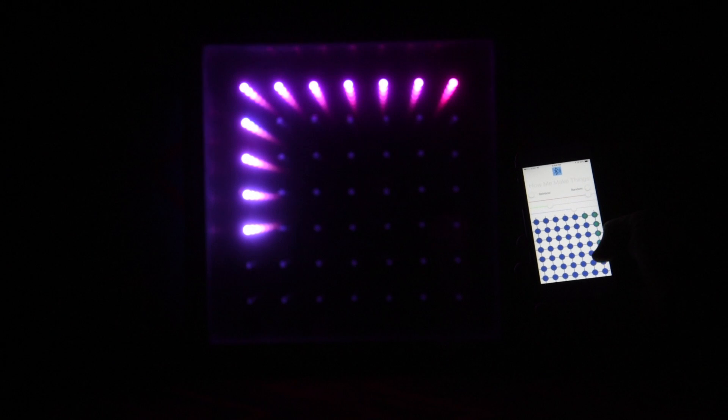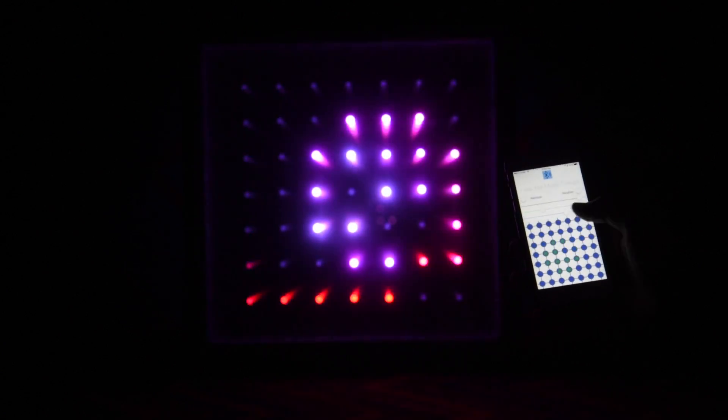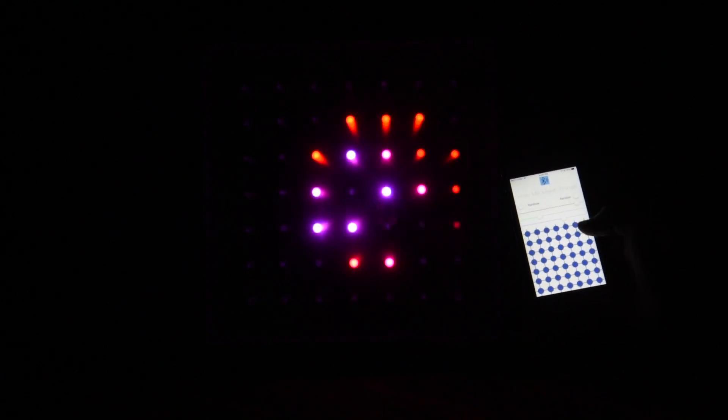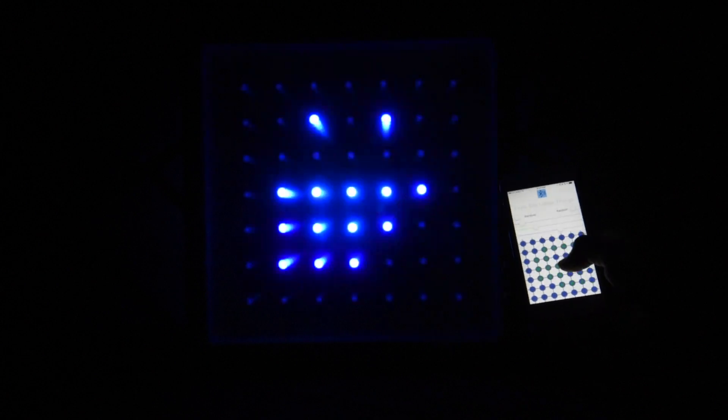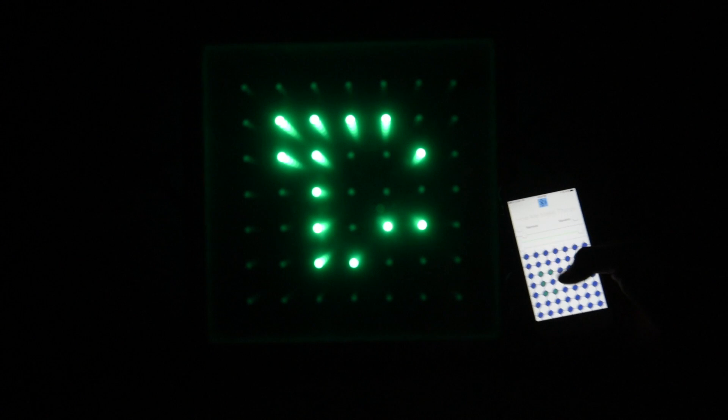Pretty sweet, right? All these patterns are being controlled by the application on the iPhone as you can see. When you drag your finger across the dots, they glow. You can adjust things like how fast they fade, or what colors the LEDs are. As you can see, all of this is happening live, so as you draw your finger, it draws the shape. We hope to add a save feature so you can save your sketches and play them back later.